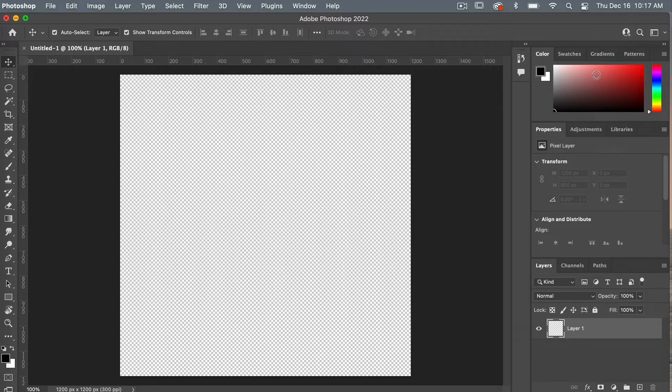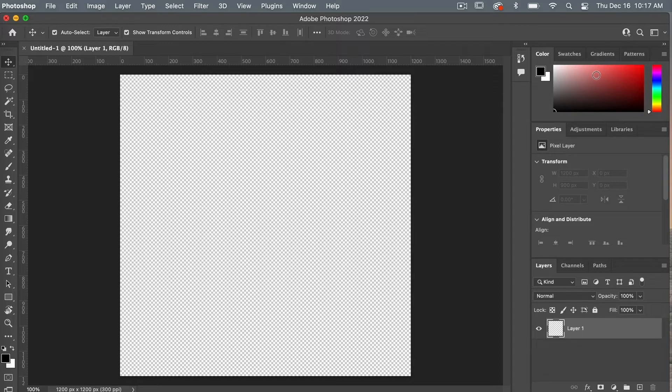For this course, I'm going to show you how I like to work in Photoshop but your preferences may be different. You can customize the workspace to how you like it best.